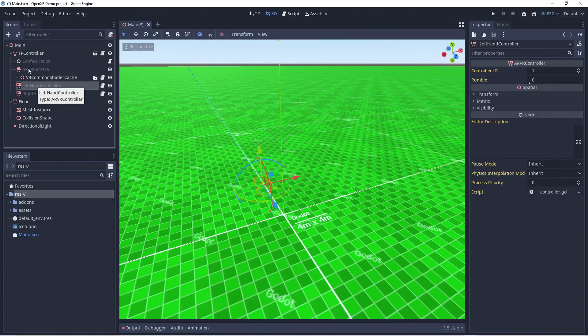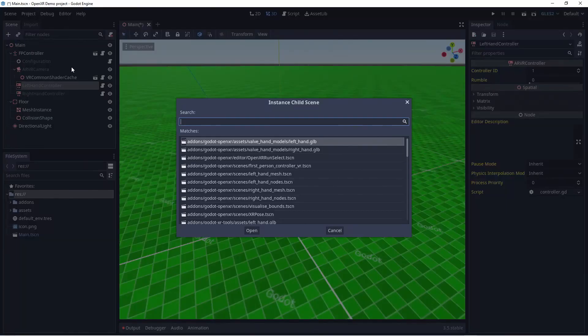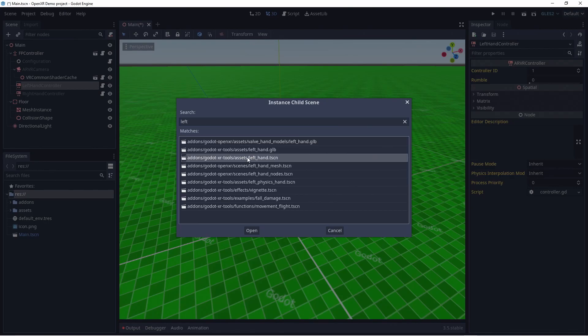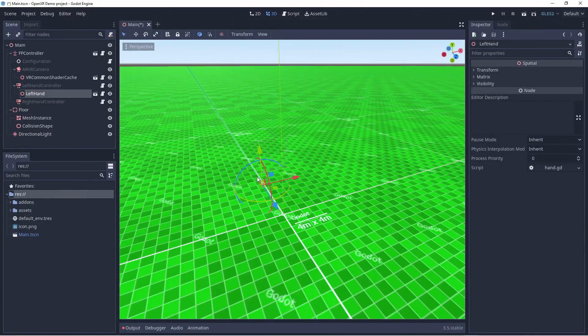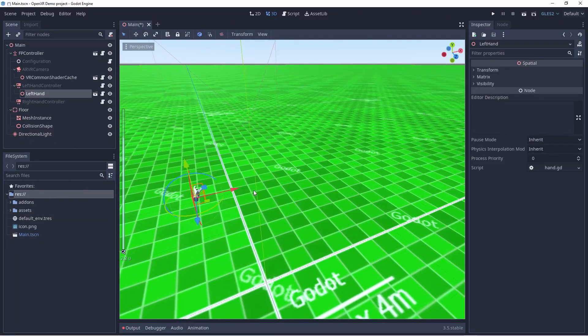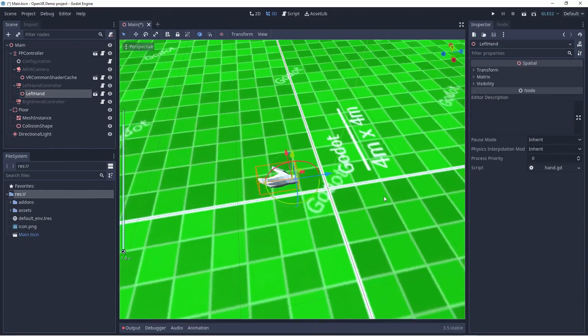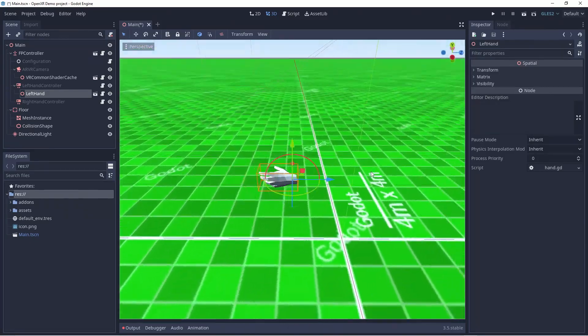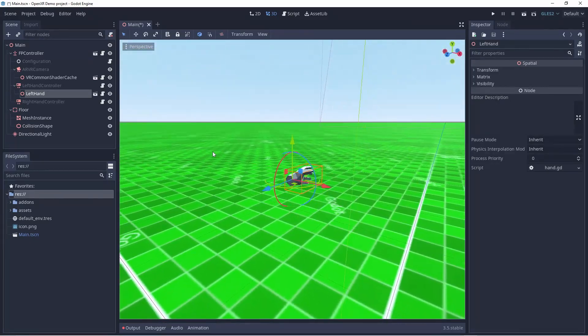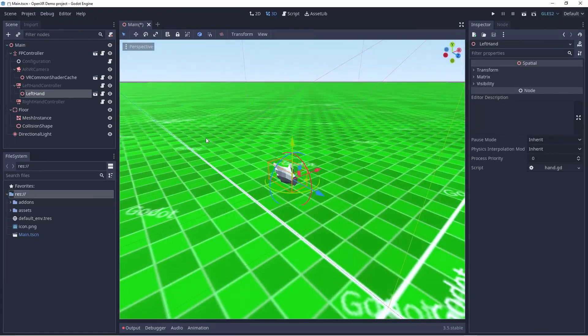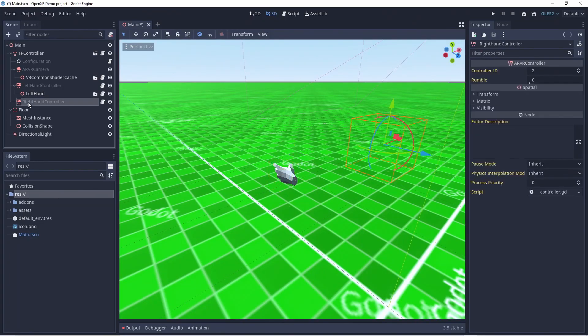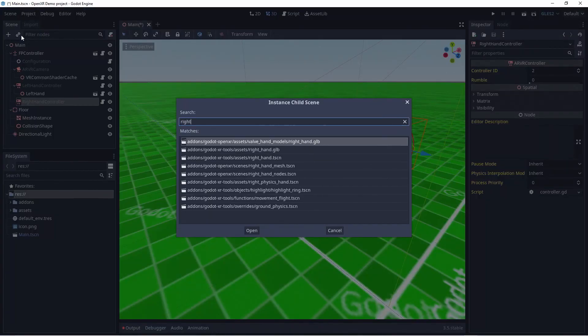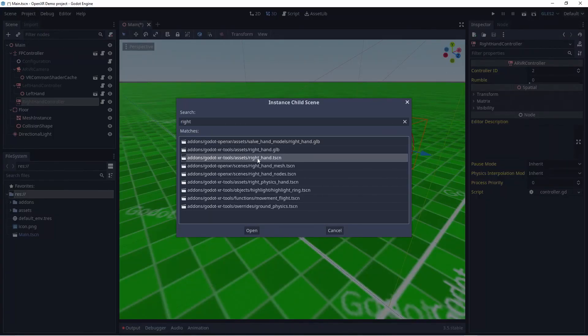Next we'll add the hand models that come with the plugin. We have one for each hand. These are different from the models that come with the OpenXR plugin and are guaranteed to work on all platforms. Their offset is currently wrong and you can move them into a better position but I'm not doing that in this video.